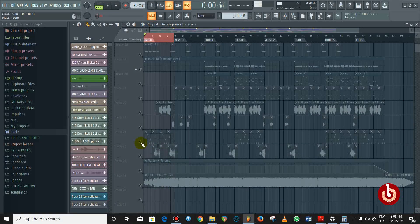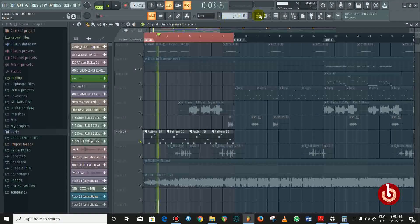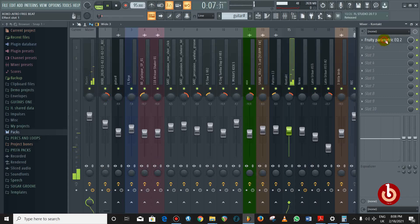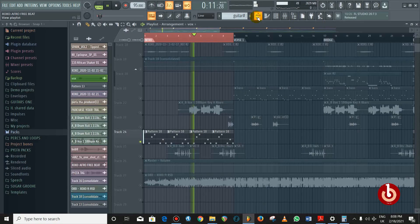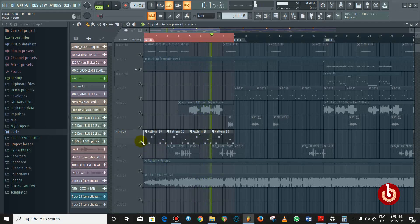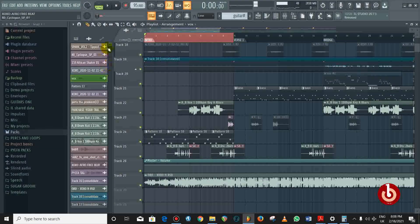The next thing I added was a muted guitar from Kontakt. I just gave it an EQ. You don't have to put so much on your song or your mix — just know the right things and that's all. Less is more, please. Less is more.